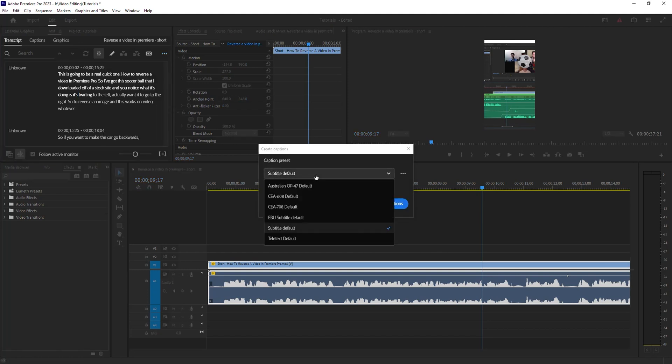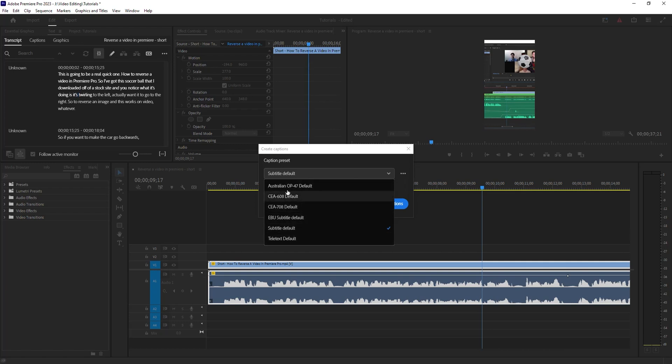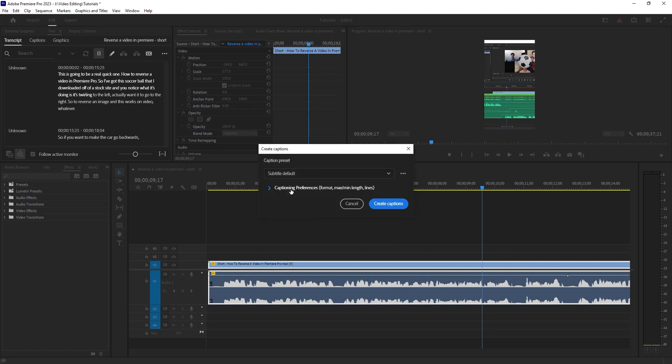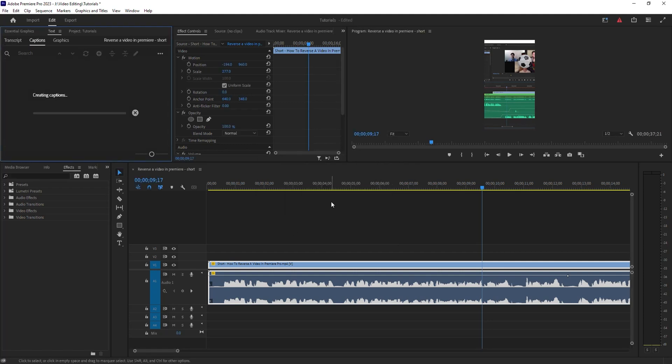I'm going to get some preset options. In this case, I'm going to go with Subtitle Default. I have a whole video on this channel—I'll post the link below—on caption creating that goes into what these different options are, but I'm just going to leave it to default for this and go Create Captions.